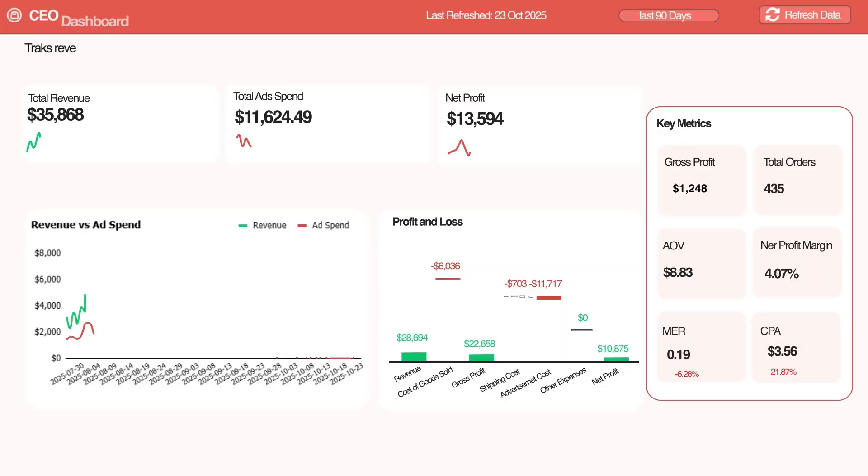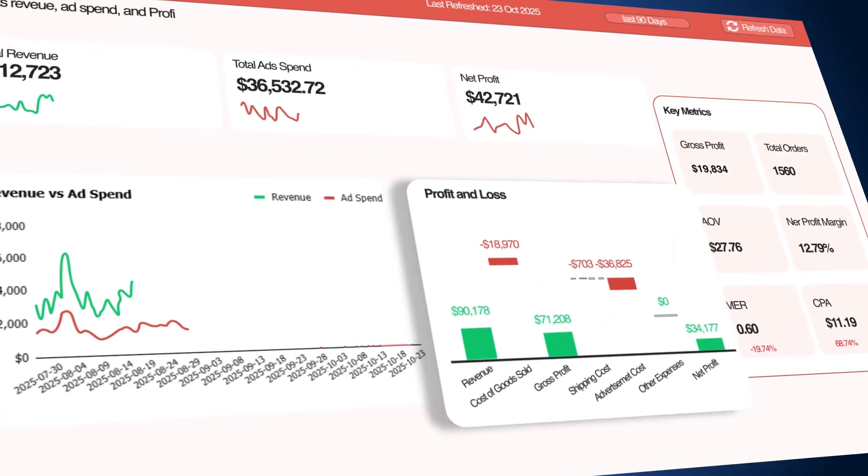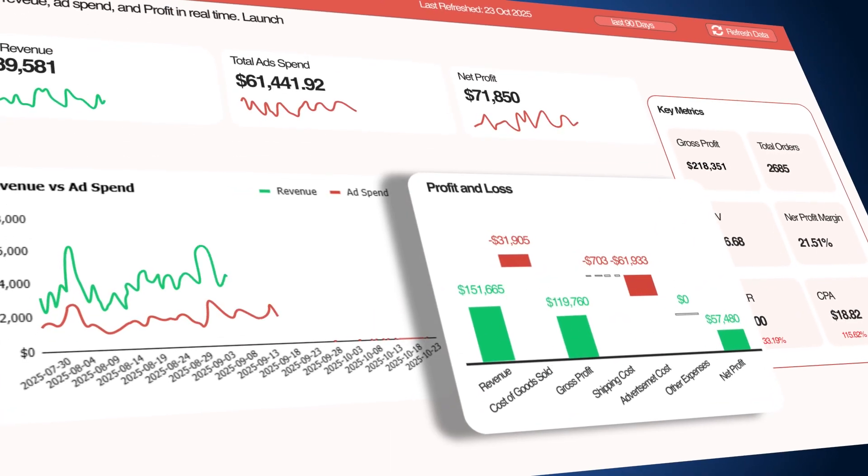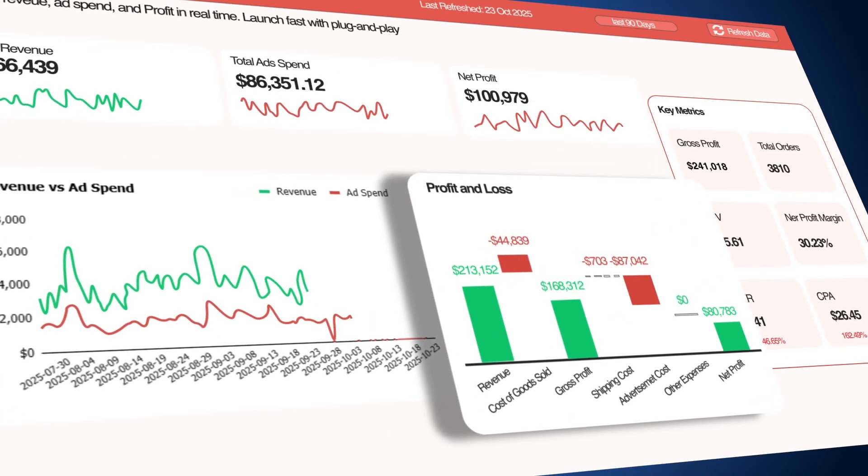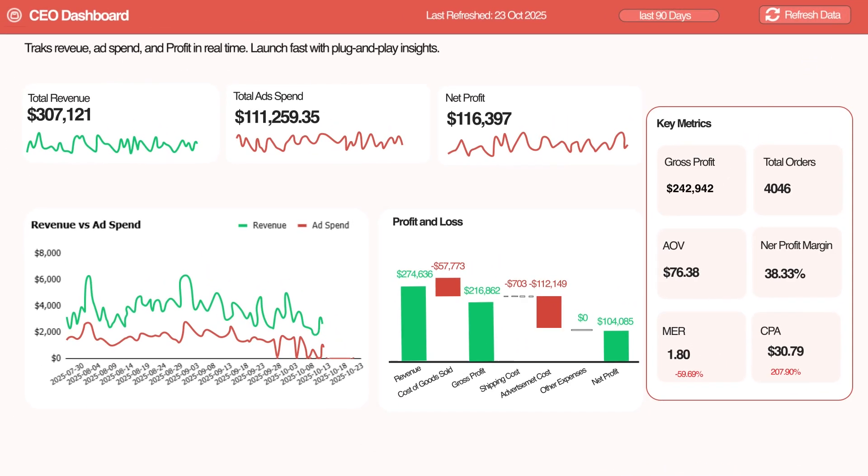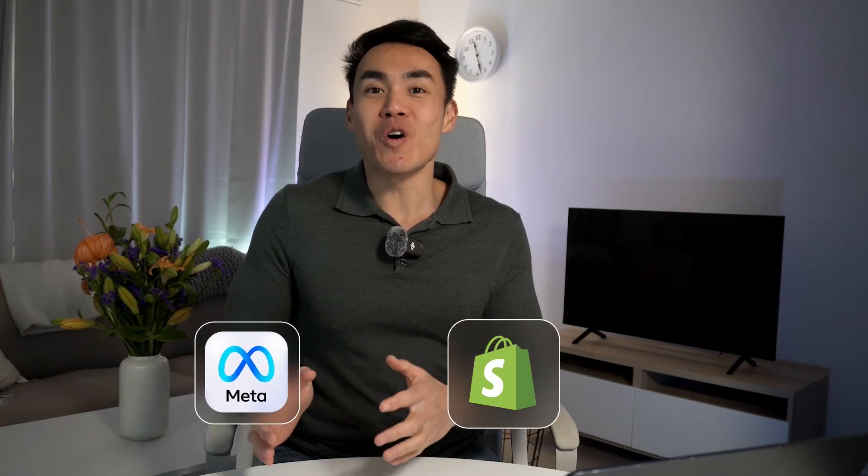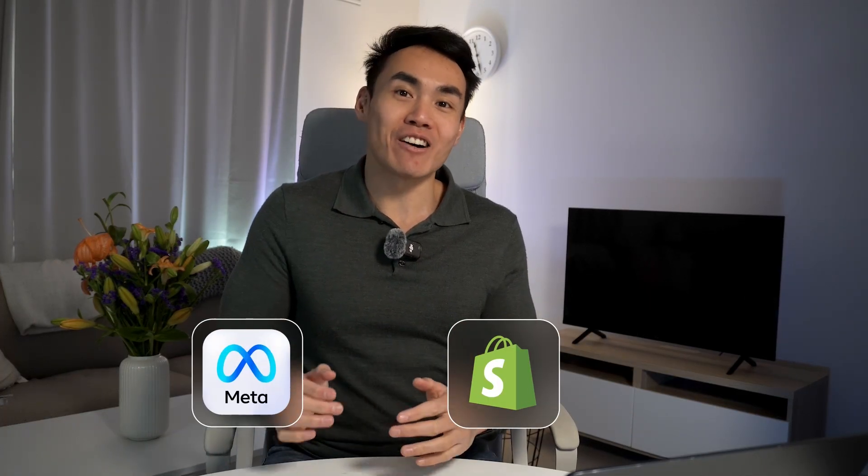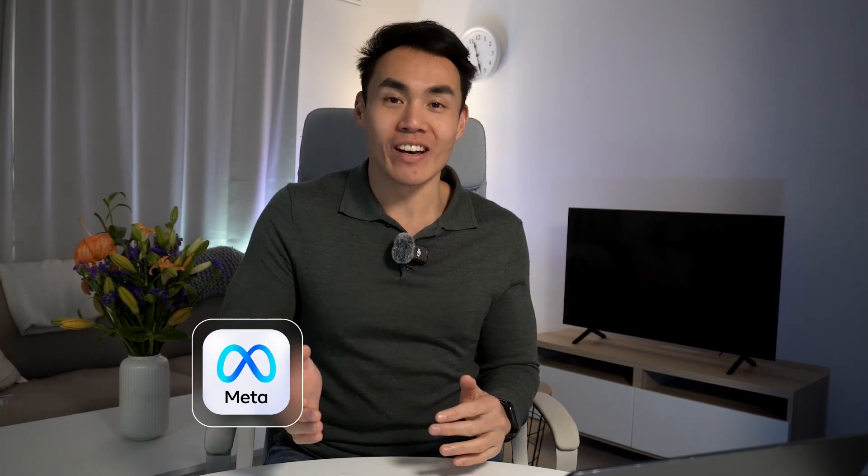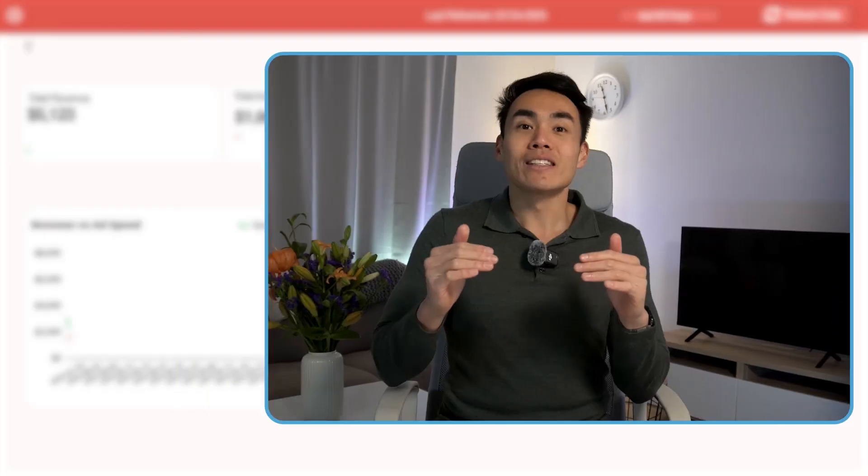Imagine waking up to a dashboard that instantly tells you exactly how much profit your Shopify store and your Meta ad account made overnight. I'm talking complete clarity on how much you're making or spending and what's actually working for your store, all without lifting a finger. No spreadsheet, no manual work, just instant clarity.